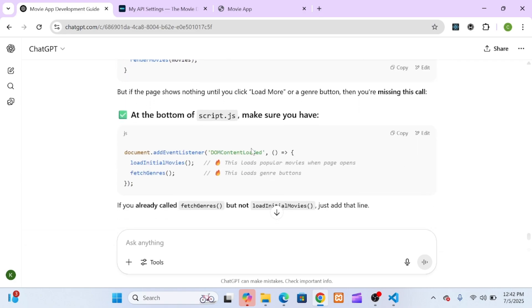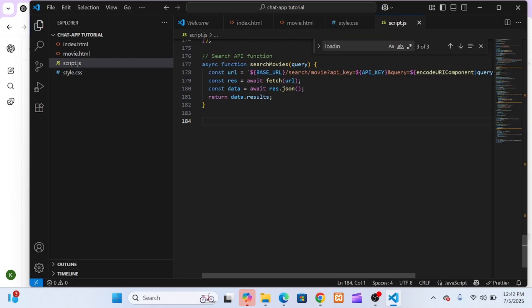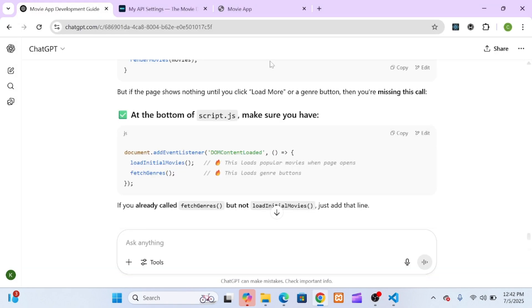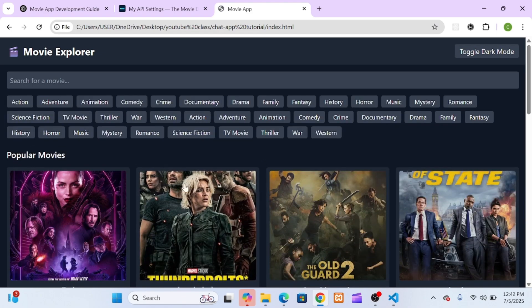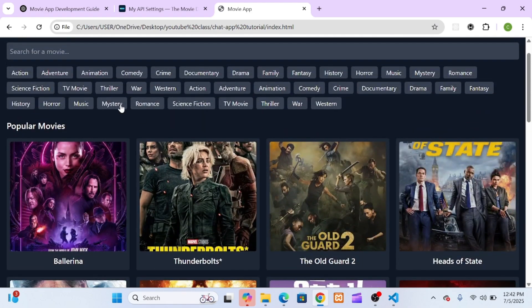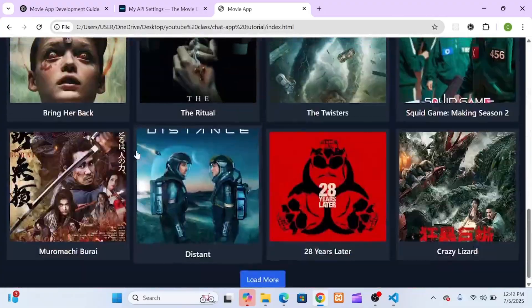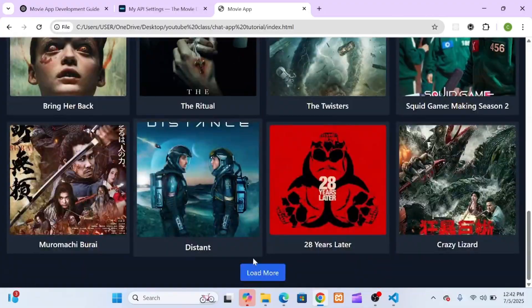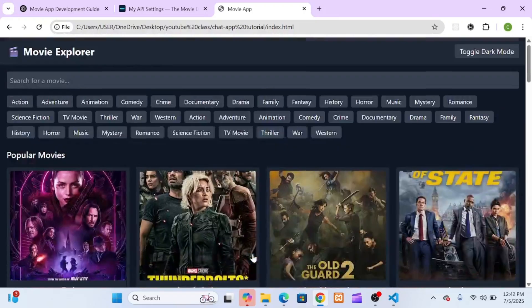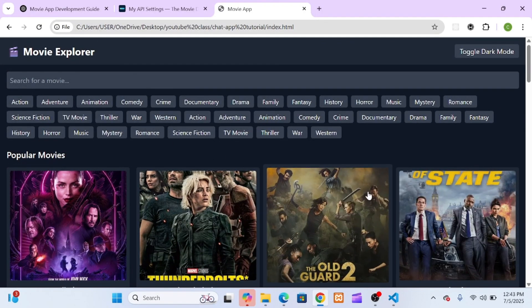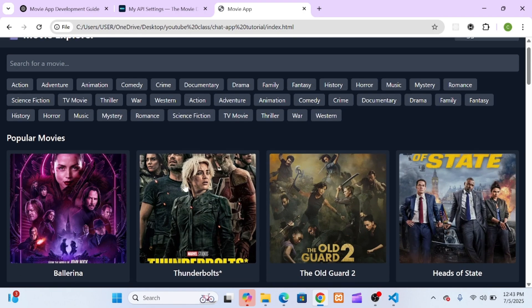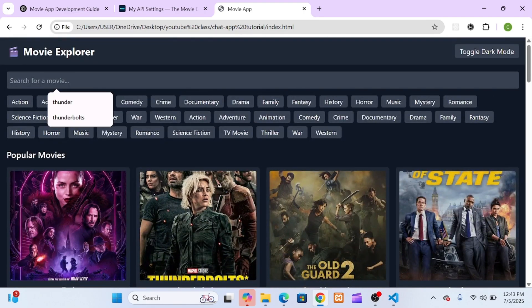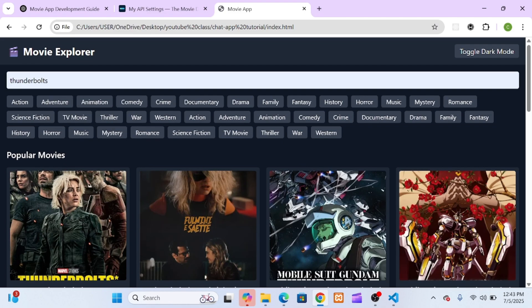It seems like the function that fetches and displays movies isn't being triggered on page load. And yep, it was right. I had created a function called loadInitialMovies, which was responsible for fetching and displaying the first batch of trending or popular movies using the API. But the mistake: I hadn't actually called that function. So the browser would load all the HTML and styling, but since I never told JavaScript to fetch anything right away, the movie section remained empty. And just like that, problem solved. The homepage now shows movies instantly on load, just like any professional movie website would. Know this: JavaScript won't run it on its own. If you want something to happen as soon as the site loads, you either need to call the function directly or wrap it in an event listener like window.onload or DOMContentLoaded.